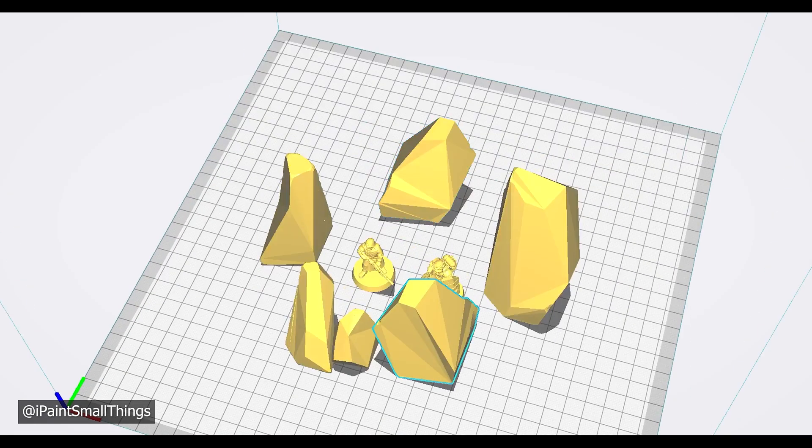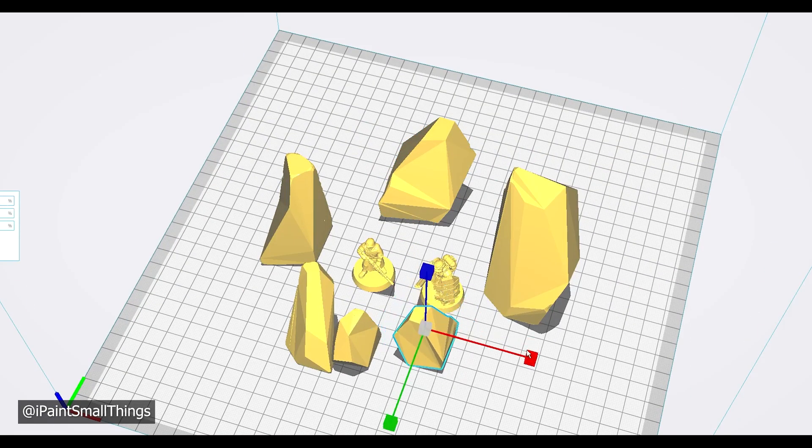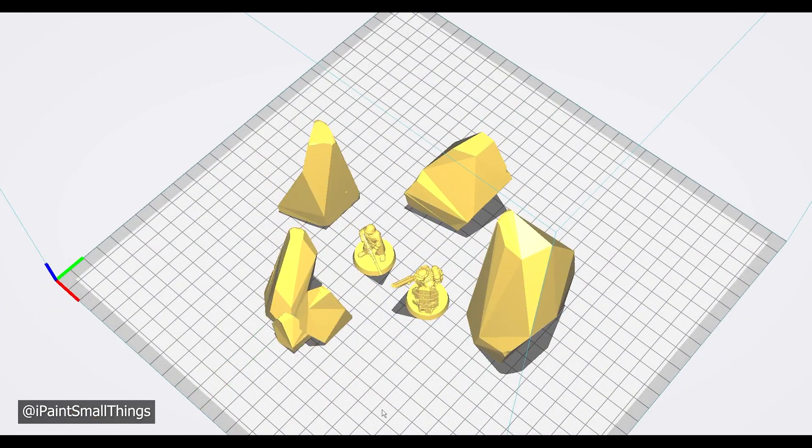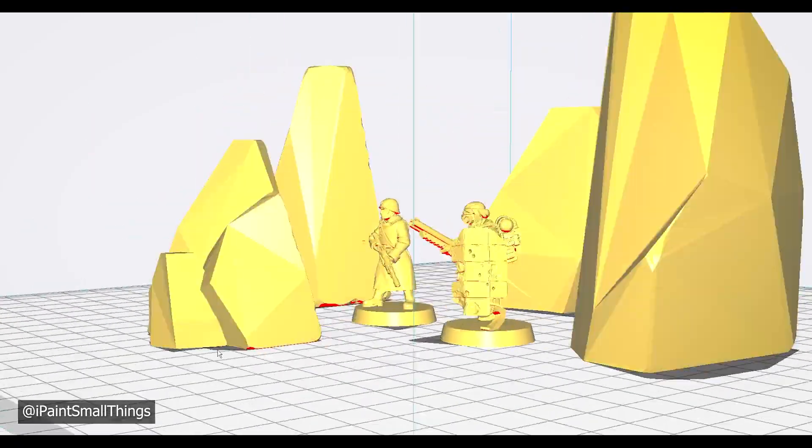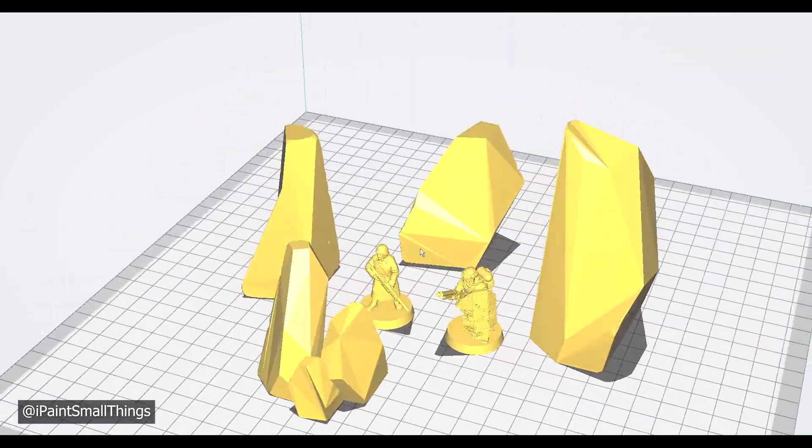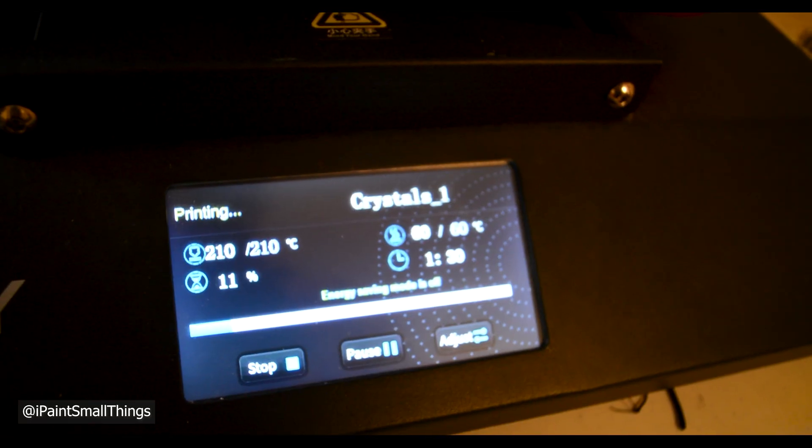I added a bunch of the crystals into my slicer, scaled them, and made little groups, and printed them.